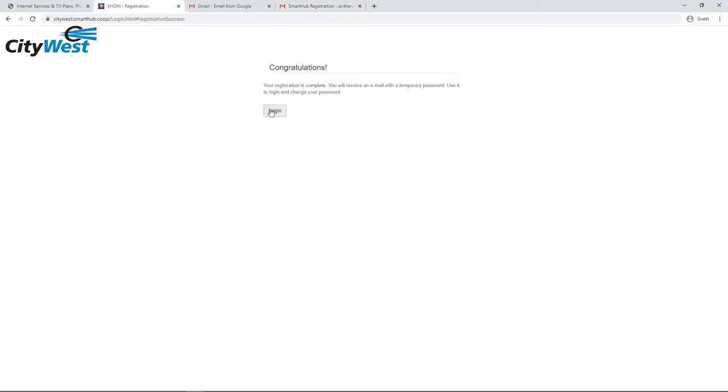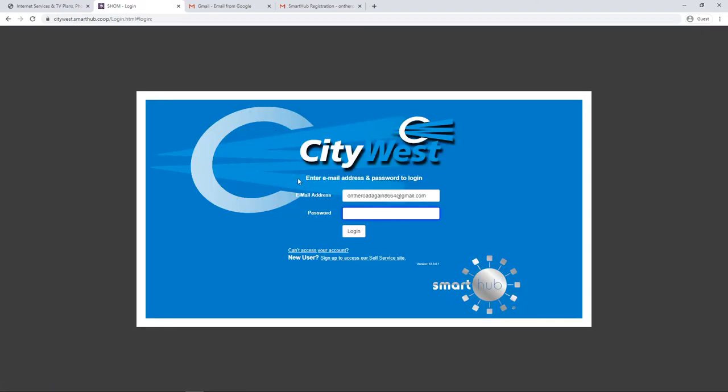Click Log In. You'll be taken back to the main sign-in screen. You'll notice that this time, your email address automatically appears. Enter the temporary password that was given to you.